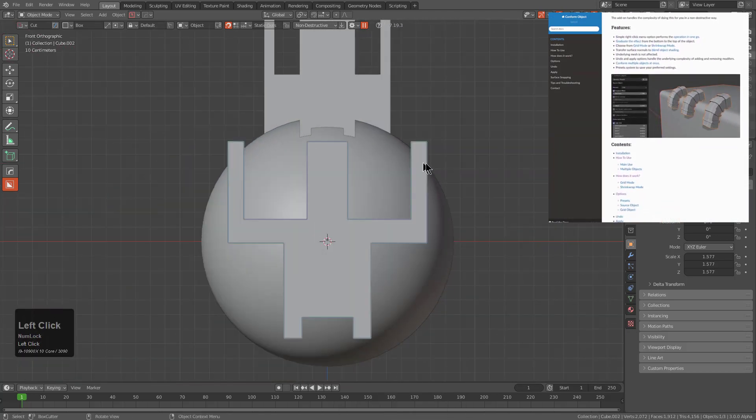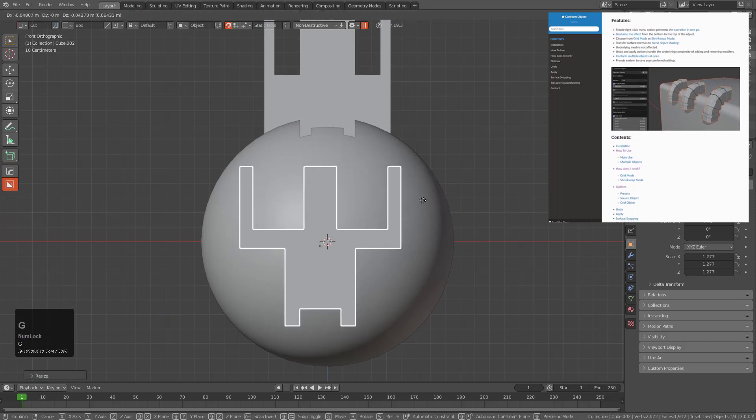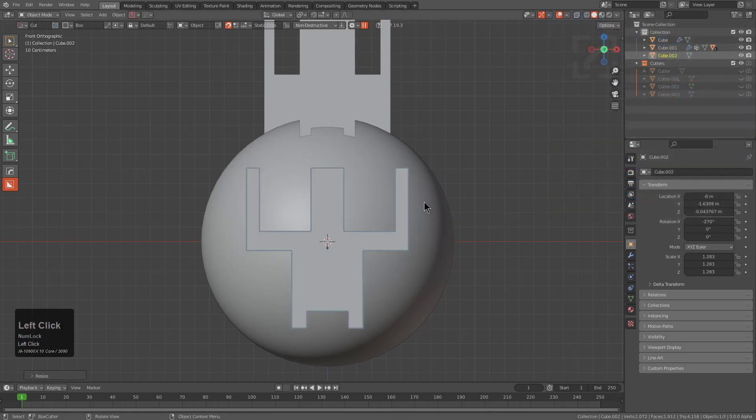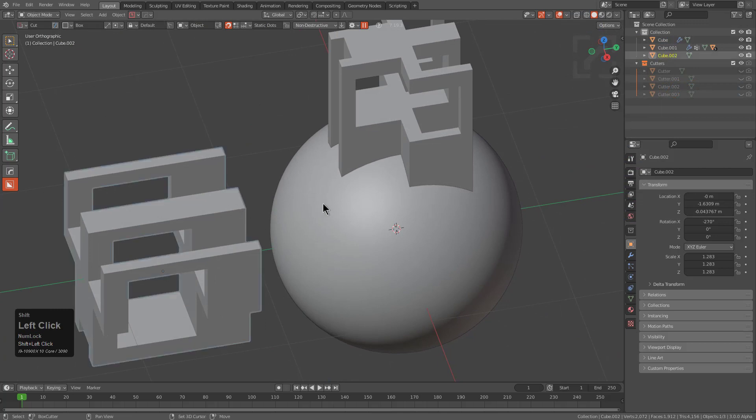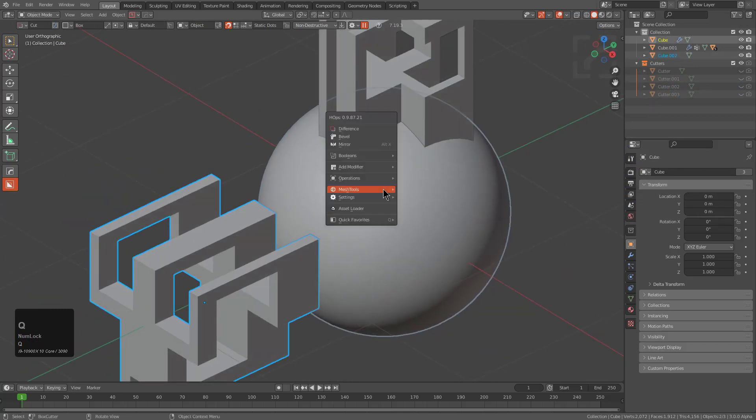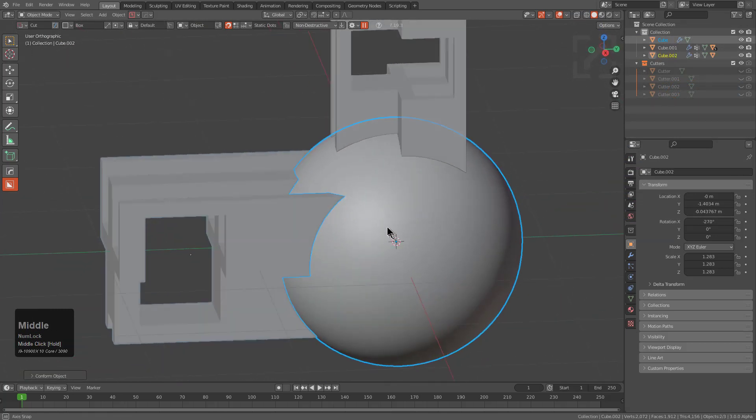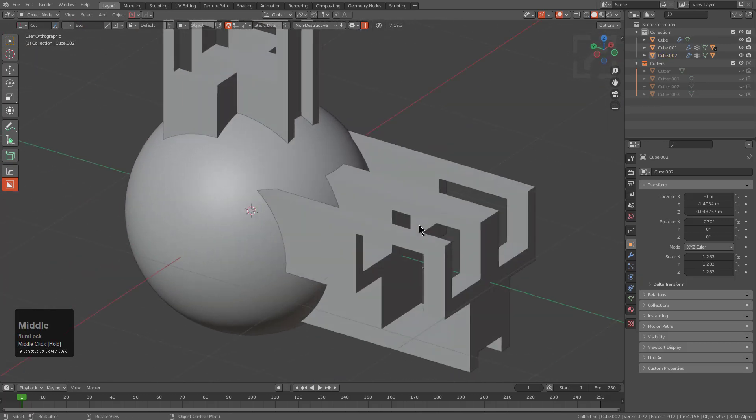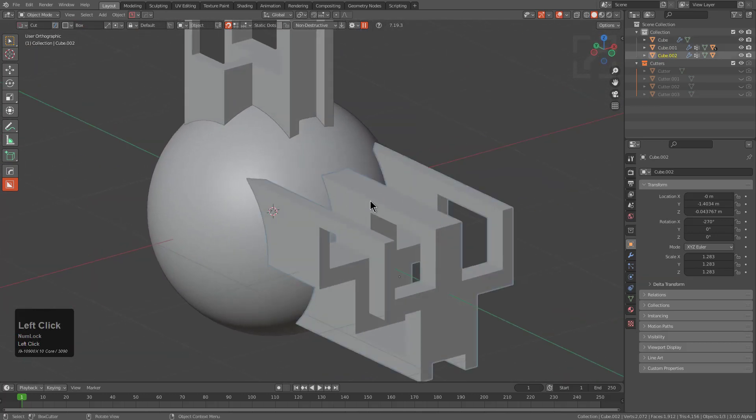But let's undo this. We see that our object is actually over encompassing by quite a bit, so we want to just have it fit inside the balance. Let us press Q, go under mesh tools, Conform Object again, and this time we see that we have a more fluid transition happening with the surface.